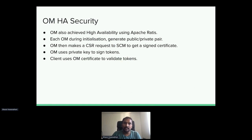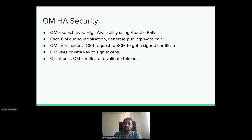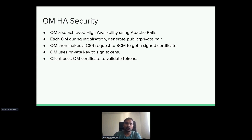For OM-HA security: OM also achieves high availability using Apache Ratis. Each OM during initialization generates a public-private key pair. OzoneManager then makes a certificate signing request to SCM to get a signed certificate — this happens over a secure channel using Kerberos authentication with Hadoop RPC. OM uses its private key to sign tokens, and the client uses the OM certificate to validate the token. In the case of block tokens, the client is the data node, which contacts OM to get the certificate and validate tokens before allowing read/write access.